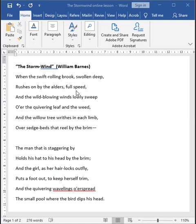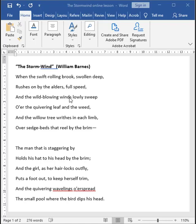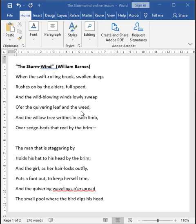And the smooth alliteration of swift and swollen, and the assonance and consonance of rolling and swollen, they help to bring this imagery of a bloated rolling stream to life. The brook rushes past the alder trees along its bank at full speed as the wind blows low and wild across the land, rushing over quivering little plants. The word quivering implies fear, and it is suggesting that this leaf and weed are shaking in terror as the wind sweeps across the land.